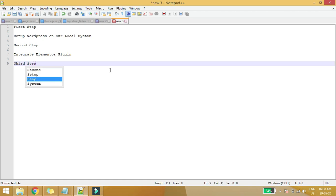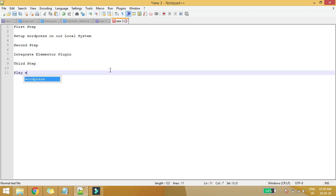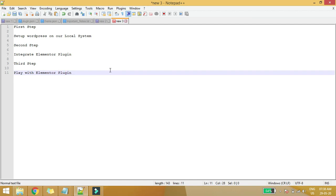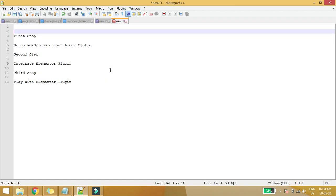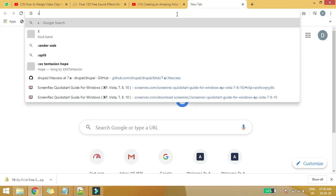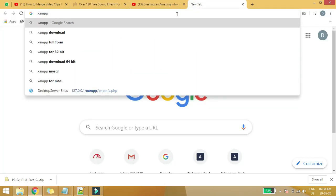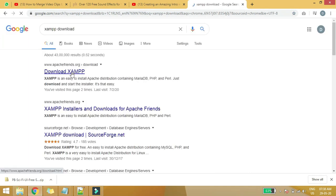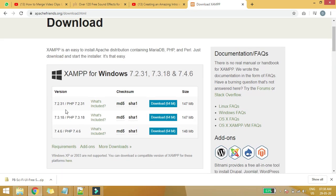The third step will be to play with the Elementor plugin. Before these steps, you must make sure that you have installed XAMPP software on your local system. To download XAMPP, you can visit the XAMPP website and simply search 'XAMPP download.' Install the software depending on your operating system — I have Windows on my system.